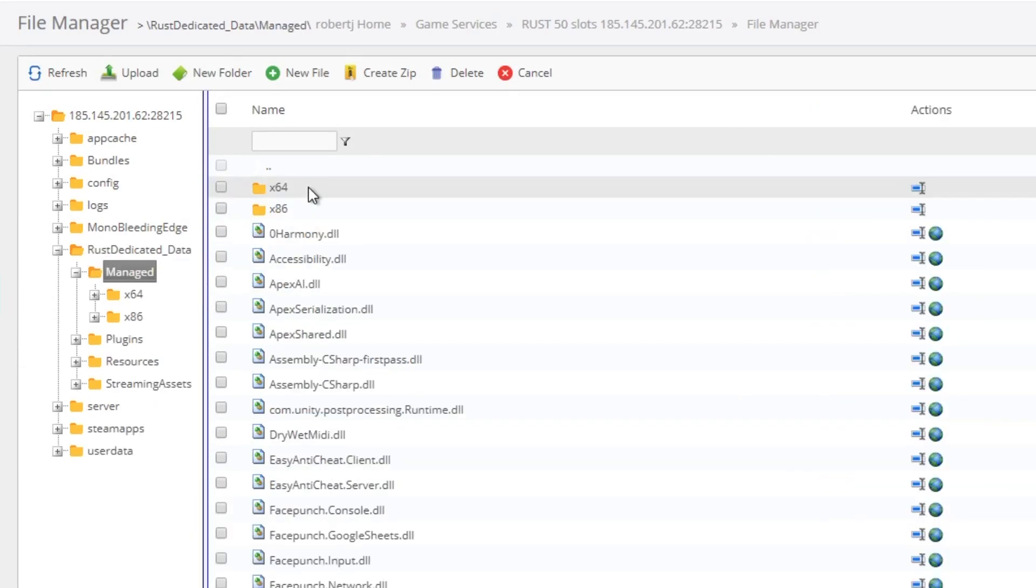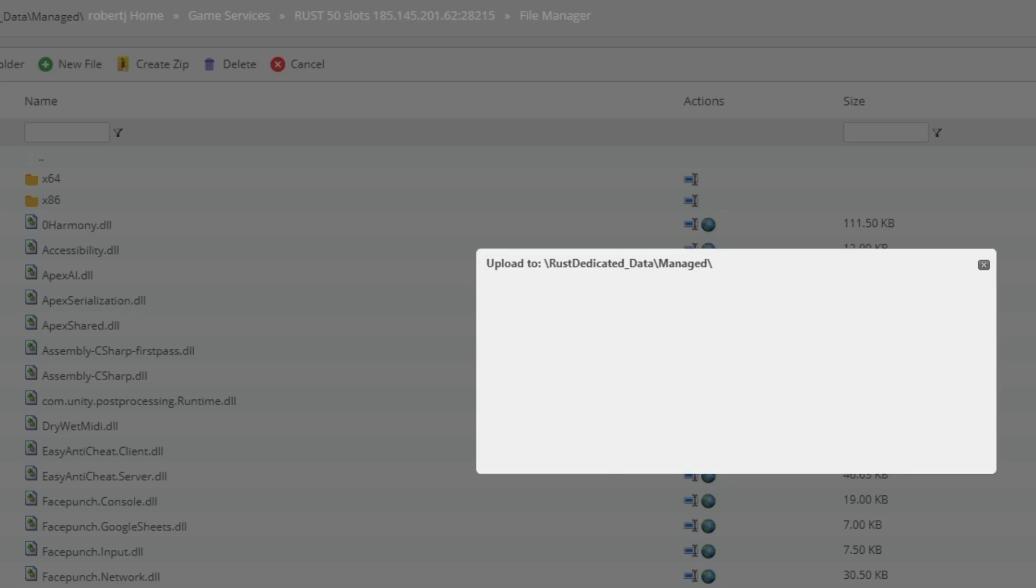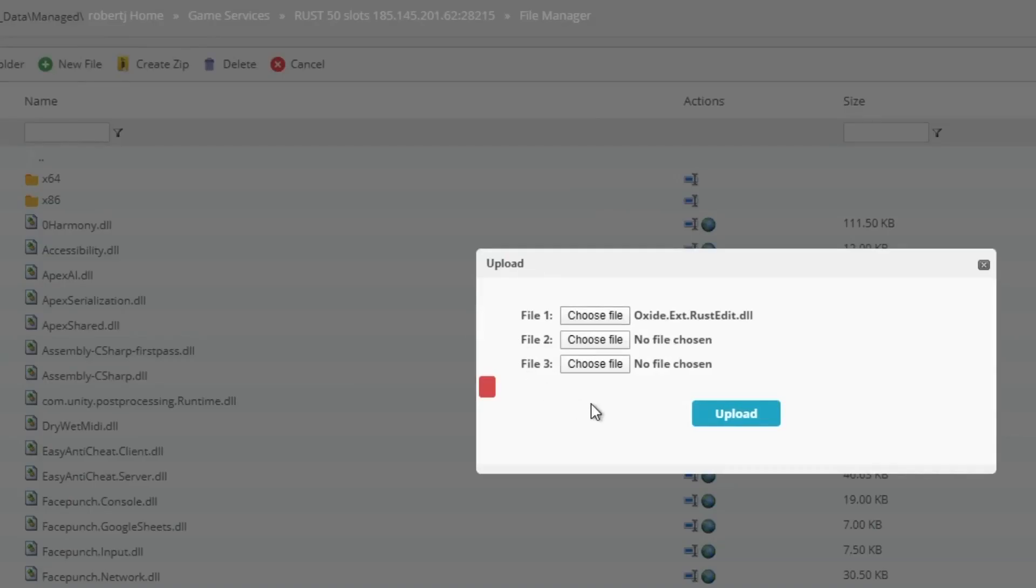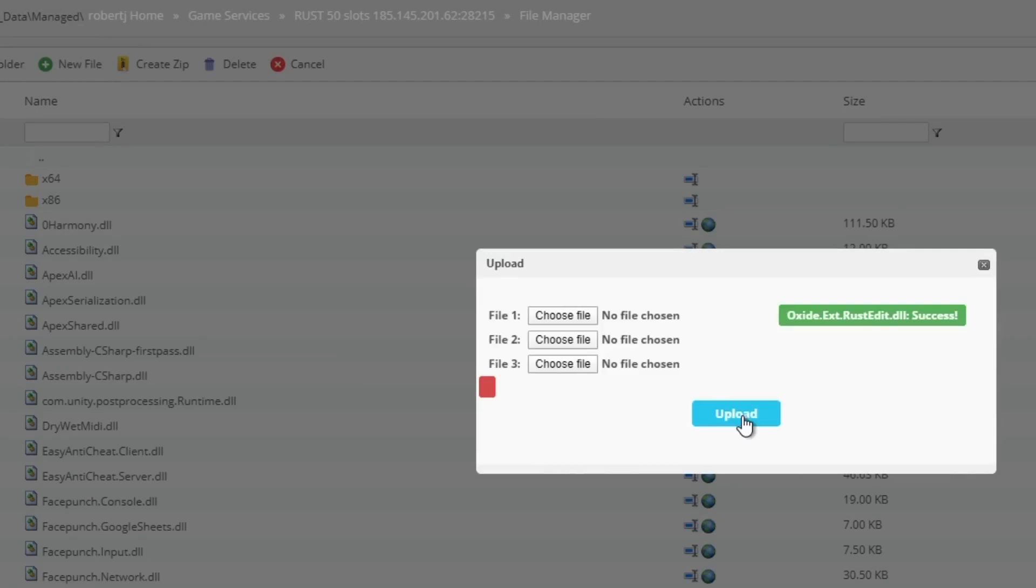Navigate to where you downloaded the file to and just select it. Once you've done that, you are done.